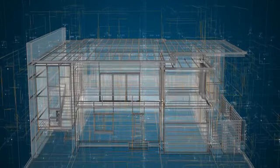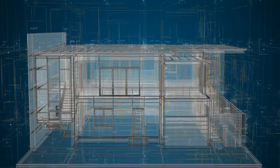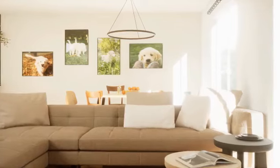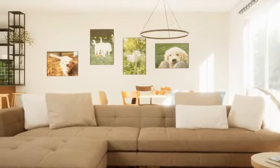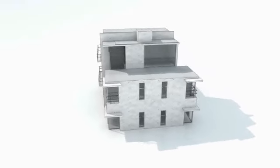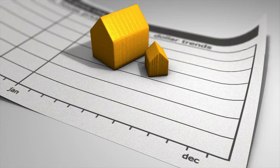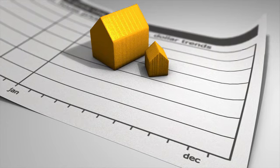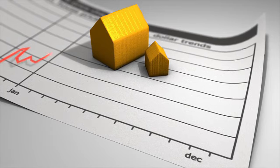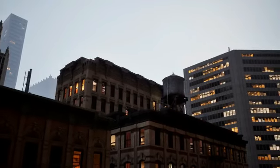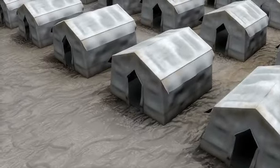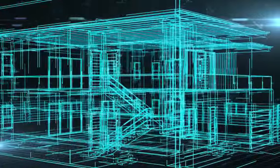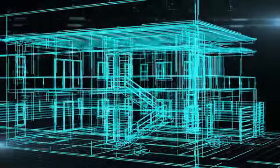Making your decision: when deciding between an existing home and new construction, consider your priorities and circumstances. Timeline: if you need to move quickly, an existing home might be the best choice. Budget: evaluate your budget and determine if the potential higher cost of new construction fits within your financial plans. Customization needs: if having a home tailored to your specific tastes and needs is crucial, building new might be worth the wait and investment. Neighborhood preferences: consider whether you prefer an established community with mature landscaping and amenities or are excited by the potential of a new development.